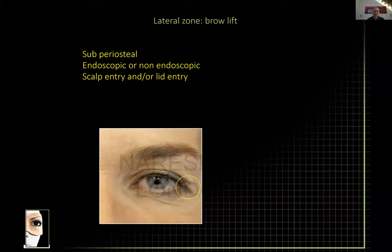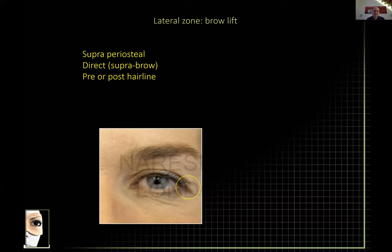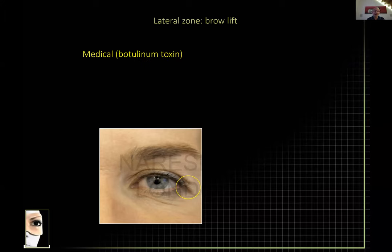For the elderly, no matter what you do subperiosteally, it's going to fall. Other considerations: if subperiosteal — endoscopic or not, scalp entry or lid entry? If supraperiosteal — direct, pre-hairline, or post-hairline resection? Unless you do extensive endoscopic brow elevation in a young patient dispersing additional tissue over a large area, doing a subperiosteal elevation from an eyelid incision is very difficult — where does the extra skin go? In an endo brow you can dissipate it through the scalp. Botox also has an effect and may be adequate for a small degree of lateral brow ptosis.